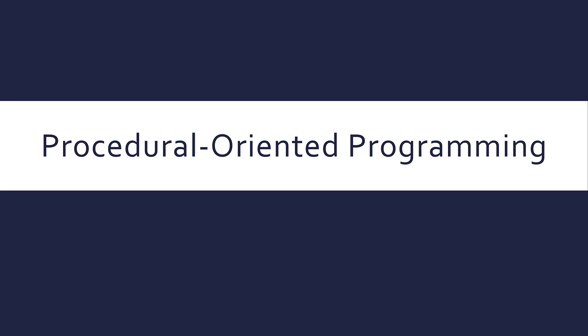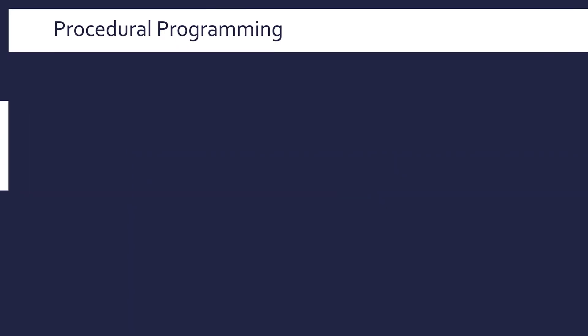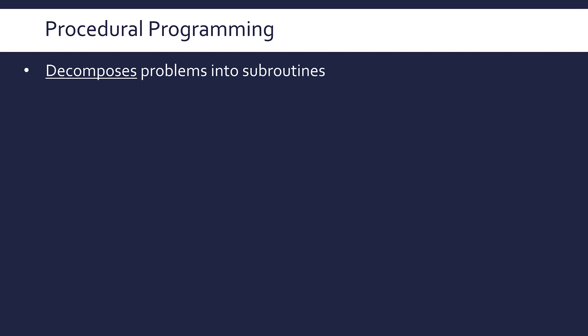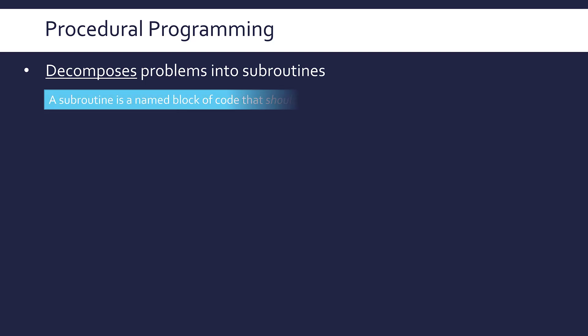Procedural oriented programming is a really common and popular paradigm. For most people, it's the first approach to programming they learn. This approach relies on breaking down problems by decomposing them into different subroutines. Your solution will be built up of quite a few subroutines which work together to solve your problems. Decomposition is a well-known approach to solving problems, and procedural programming uses it with subroutines.